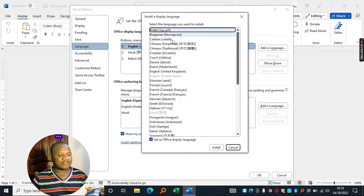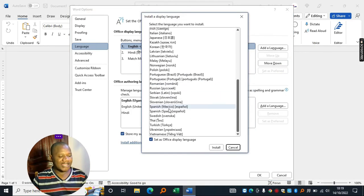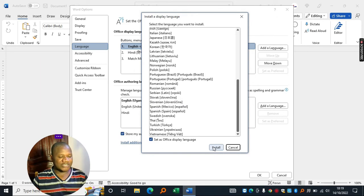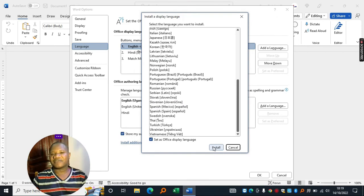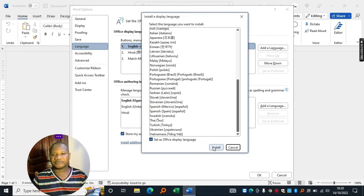You can pick any language from this list right here, and then you can go ahead and install it first so that it becomes available as an option.